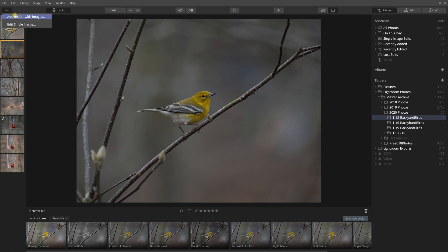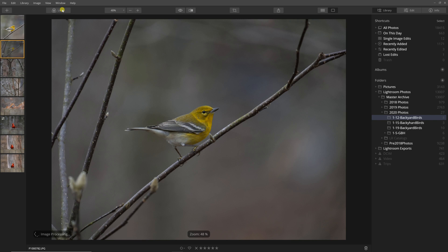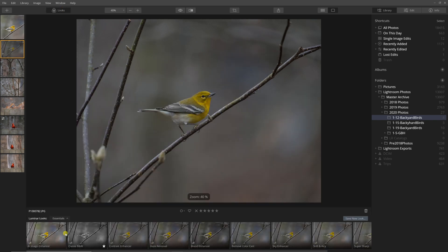Today we're going to look at Luminar 4 as a possible replacement to Adobe Lightroom. It's inexpensive and free of subscription costs. Let's go!